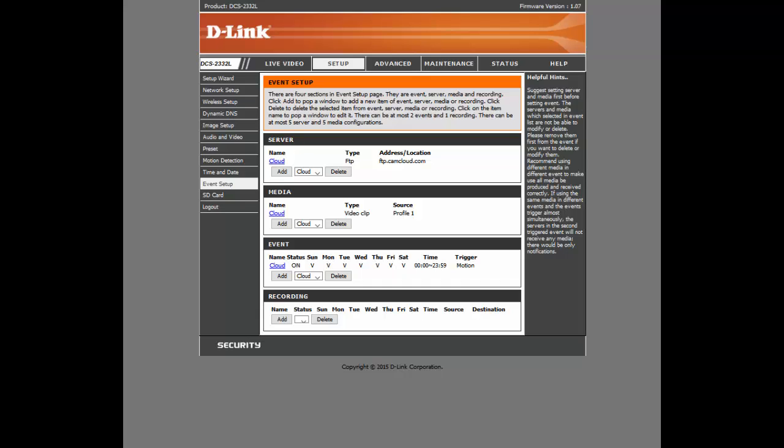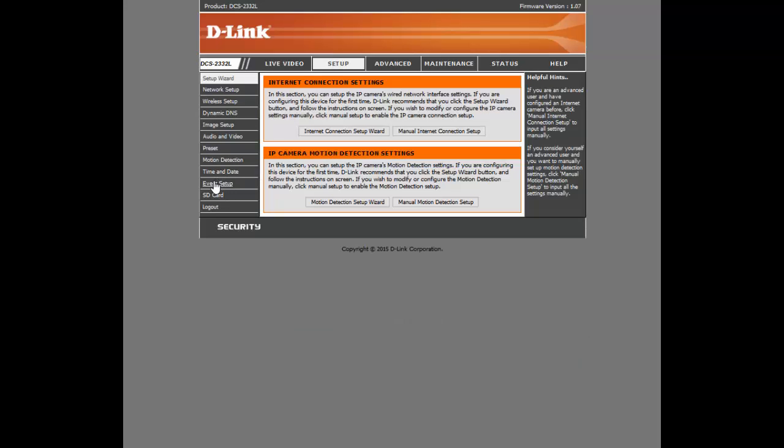The next step in the setup process is going to be logging into the camera. Once again, you can check your camera documentation to figure out how to do this. Once you've logged in, you'll need to click Setup along the top and then find Event Setup on the left. So we'll click Setup. We're looking for Event Setup.